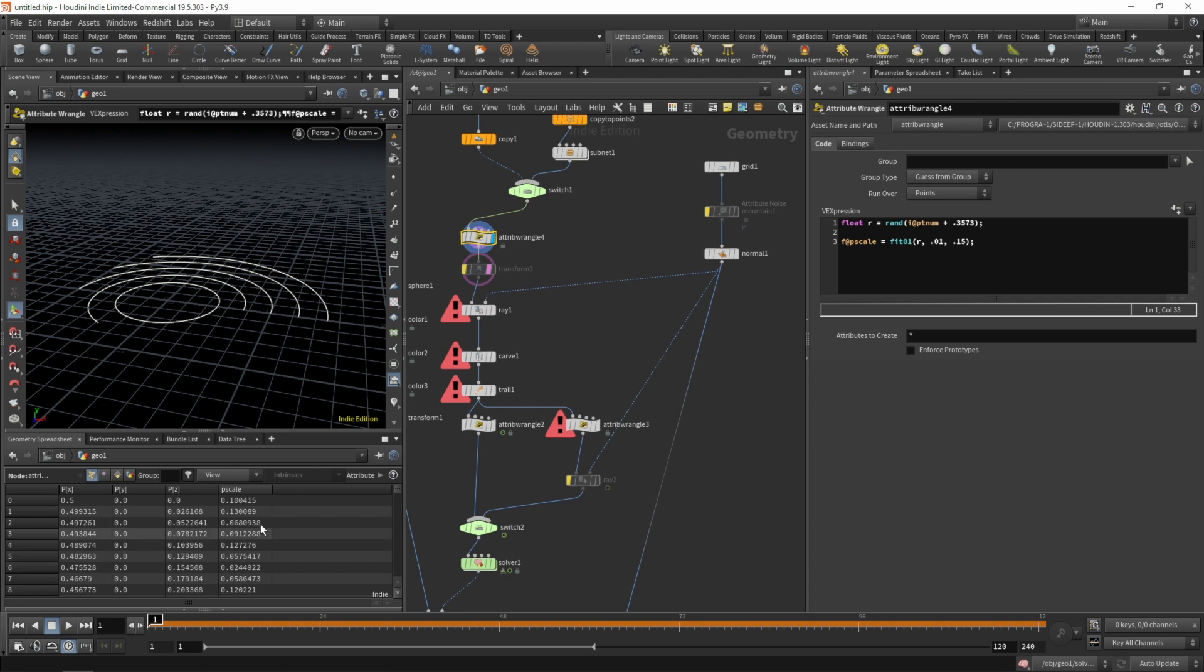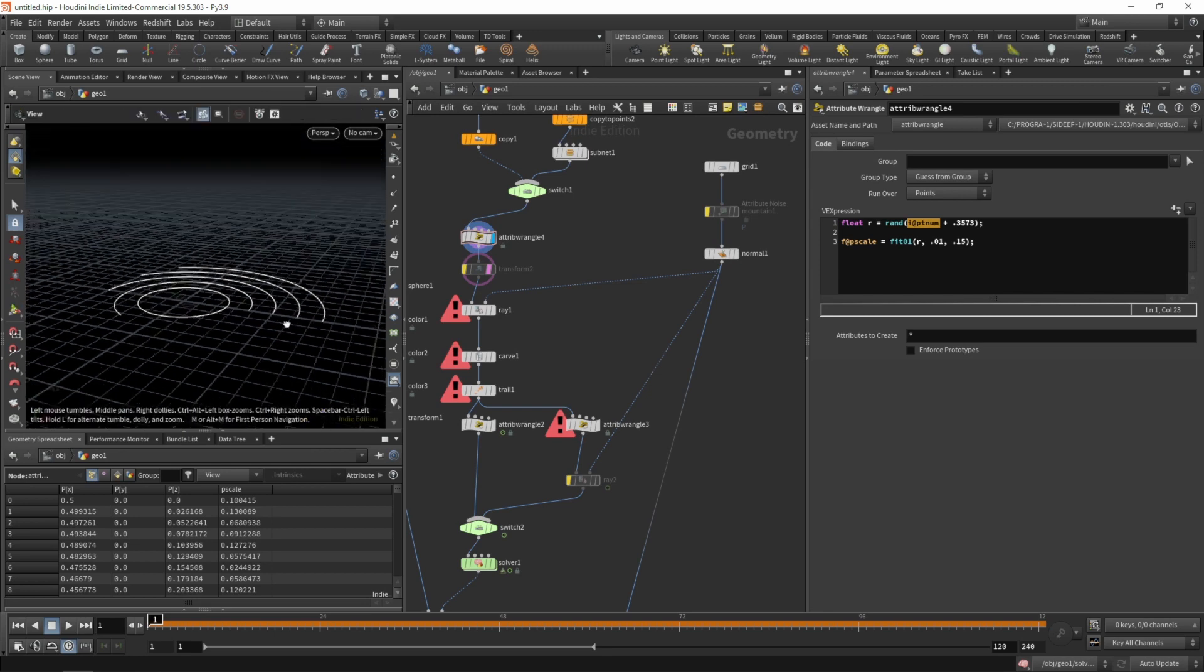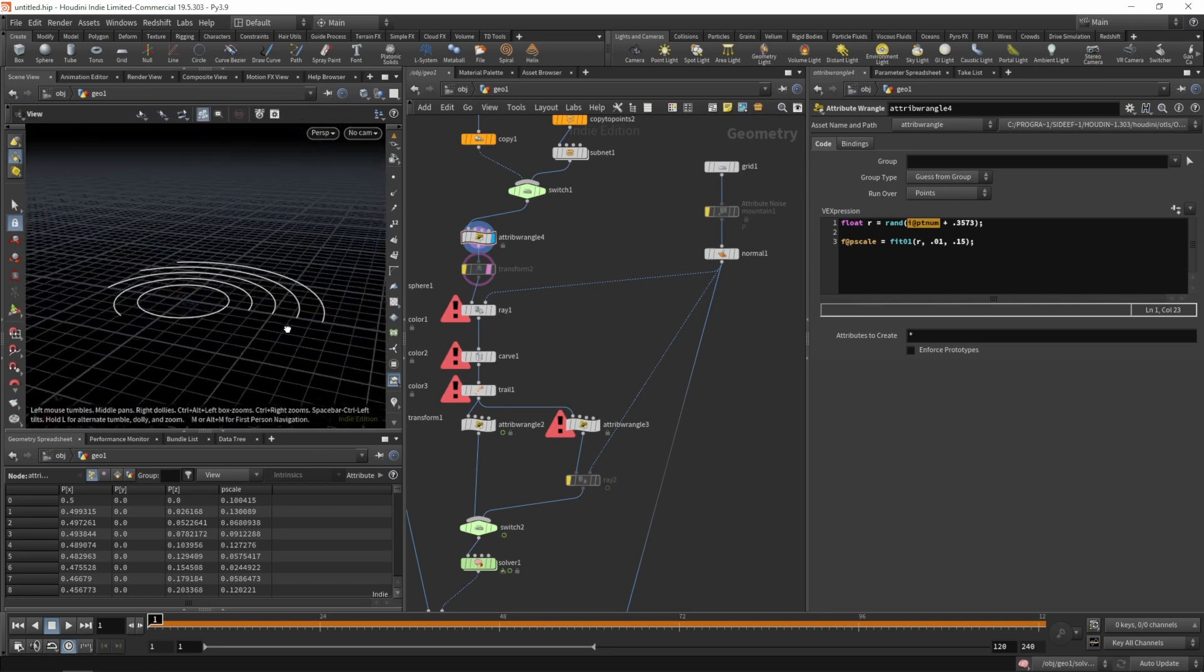So we do have a p-scale now, but that p-scale is randomized per point, and we do need a consistent p-scale per primitive.